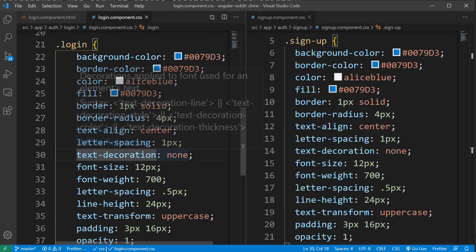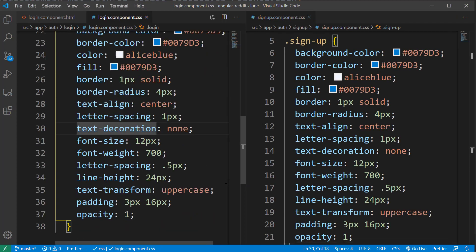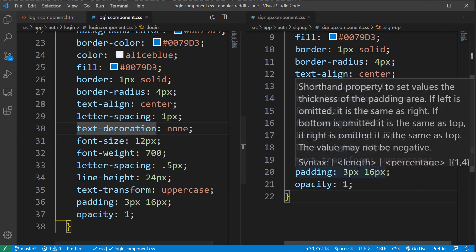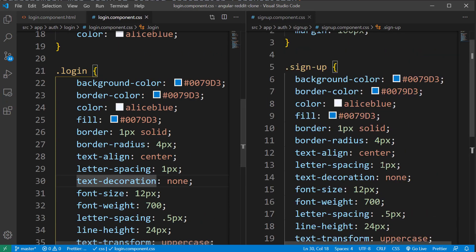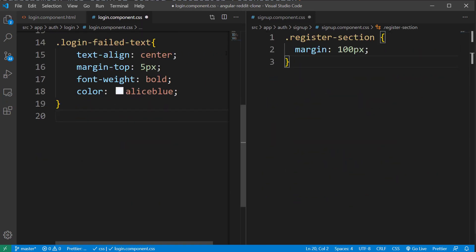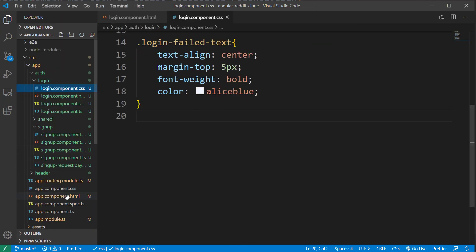Now if you compare the CSS files of login and signup components, you can see that the CSS classes login and signup share the same code. So let's extract this code from these files and put it in a common place styles.css file.